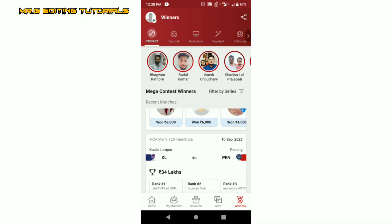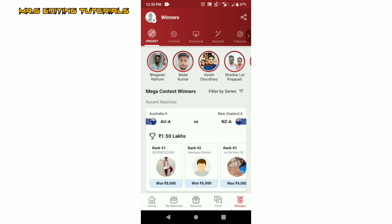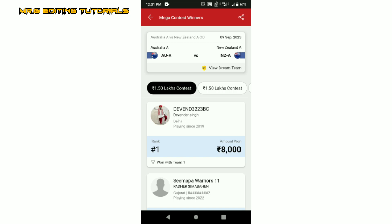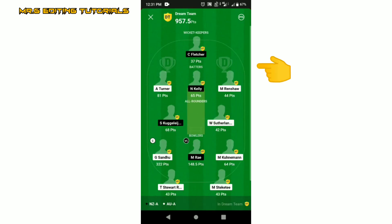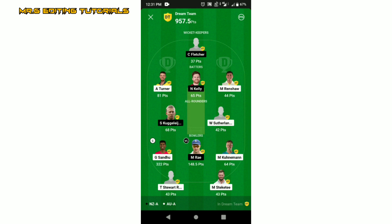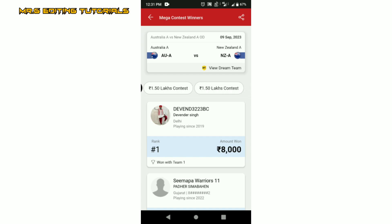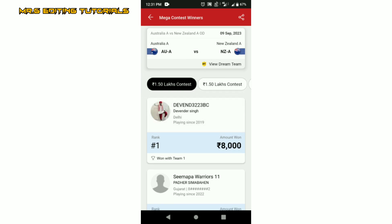Let's open the game in this video. For example, there is a match: Australia vs New Zealand. I click on it. On the top of the screen we will check the match. If you click on it, we will see a page. On the top of the page we will check the match — there is a 1.5 lakhs contest. Then we will check the 1st contest and 2nd contest.